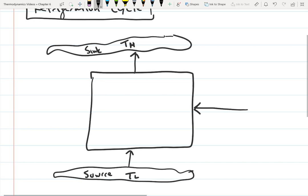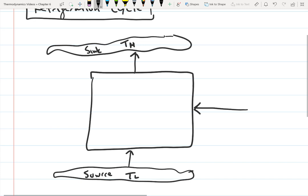This is Q low — the heat we're taking out — and Q high, the heat being rejected to the room. To move that heat, we're moving it from a low temperature source to a high temperature sink, which won't happen on its own because heat transfers from high to low temperature. So to do it in the opposite direction, we need to input work.